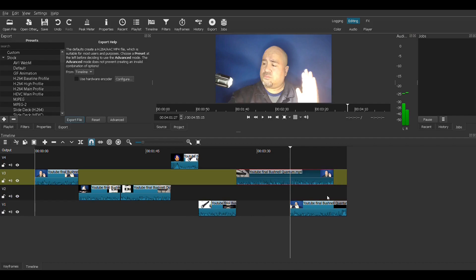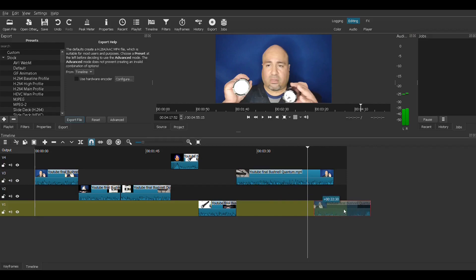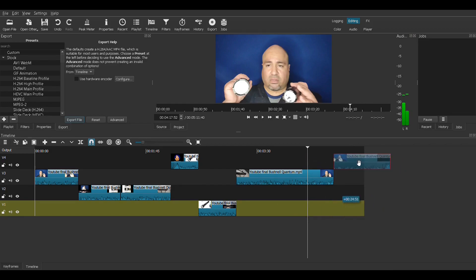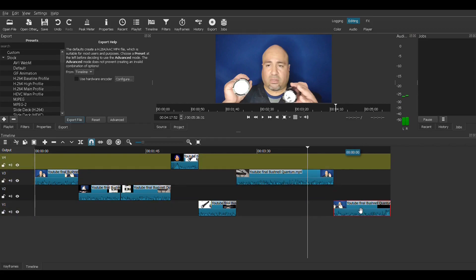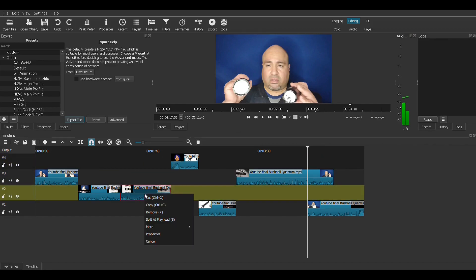And then that one's there. Now if the playhead is in the way, the piece will magnet to the playhead. So it will either magnet to the last part of the previous video, or it'll magnet to the playhead. So this is way too long — let's remove some.